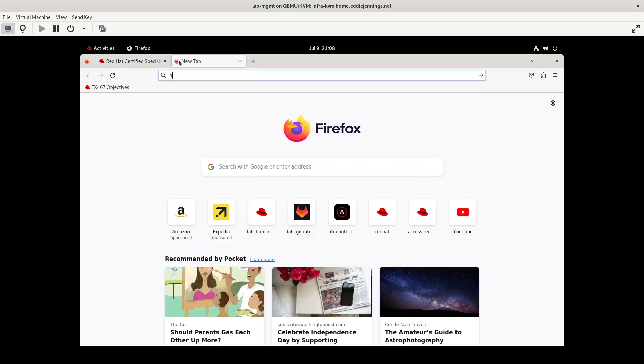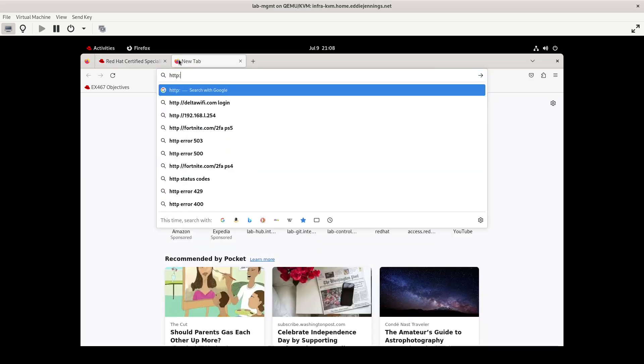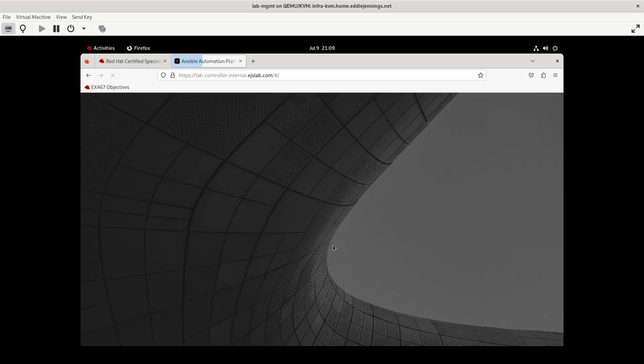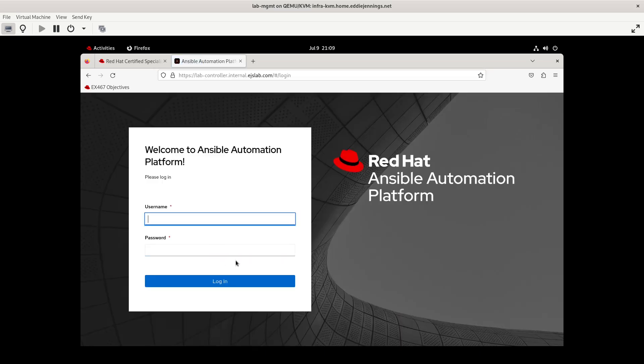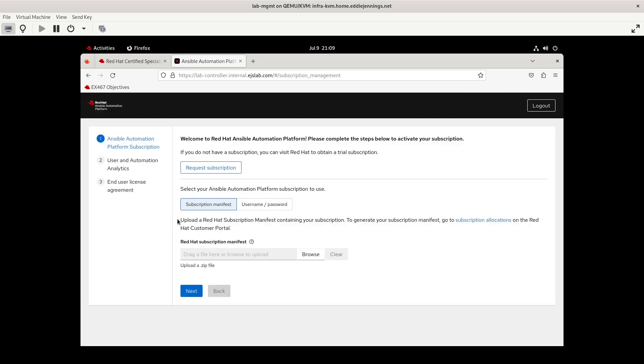So I'm going to log in to my control node. I will use the admin password that was set up with the install script. And the first thing that you are greeted with right after the installation is needing to basically register your subscription for Red Hat Ansible Automation Platform. I would imagine on the actual exam, this is already going to be done unless they provide a manifest file that they want you to upload.